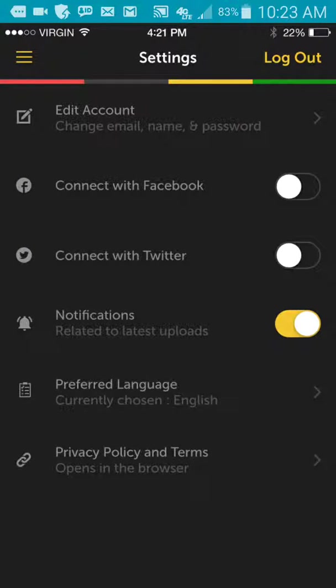As you can see, you can edit your account. You can connect with Facebook, connect with Twitter, notifications. You can have a preferred language if you want to do any type of language, French, English, Spanish, and any other various languages in the African continent. We will definitely make sure we add quite a few. Then we have our privacy and policy terms as well.